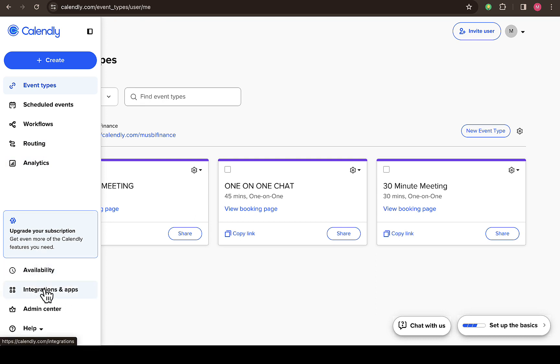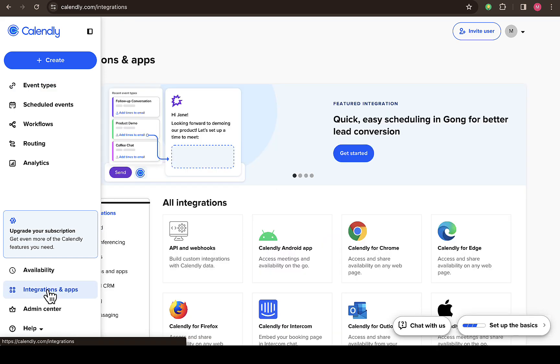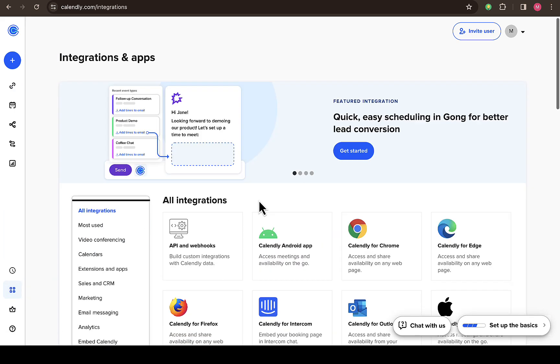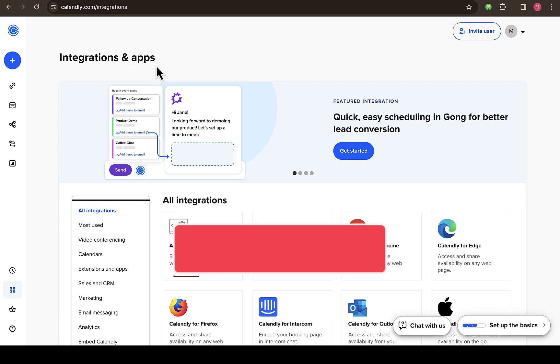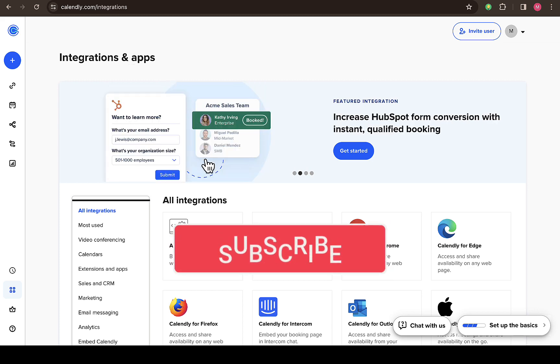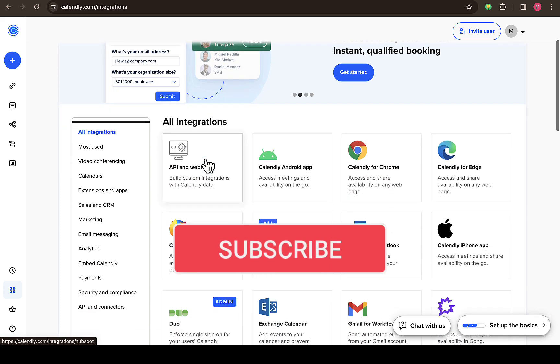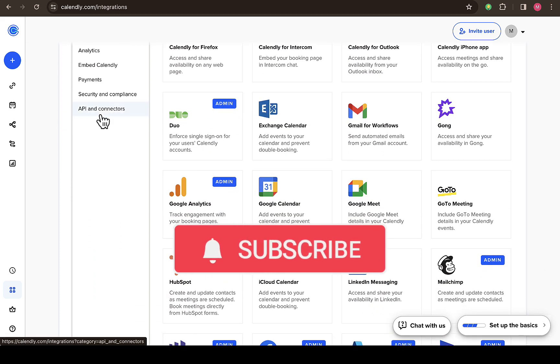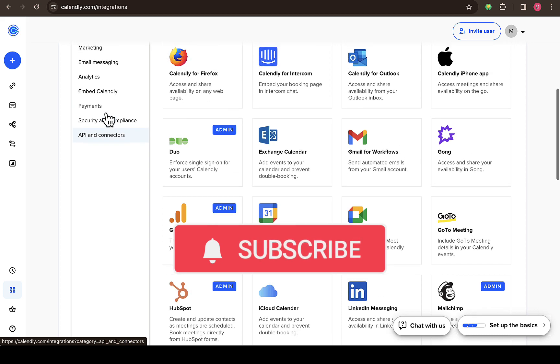Then click on that and it'll take you straight down to this page here. You can see integration and apps, so just scroll down to where you see API and connectors. You can see all these features right here.